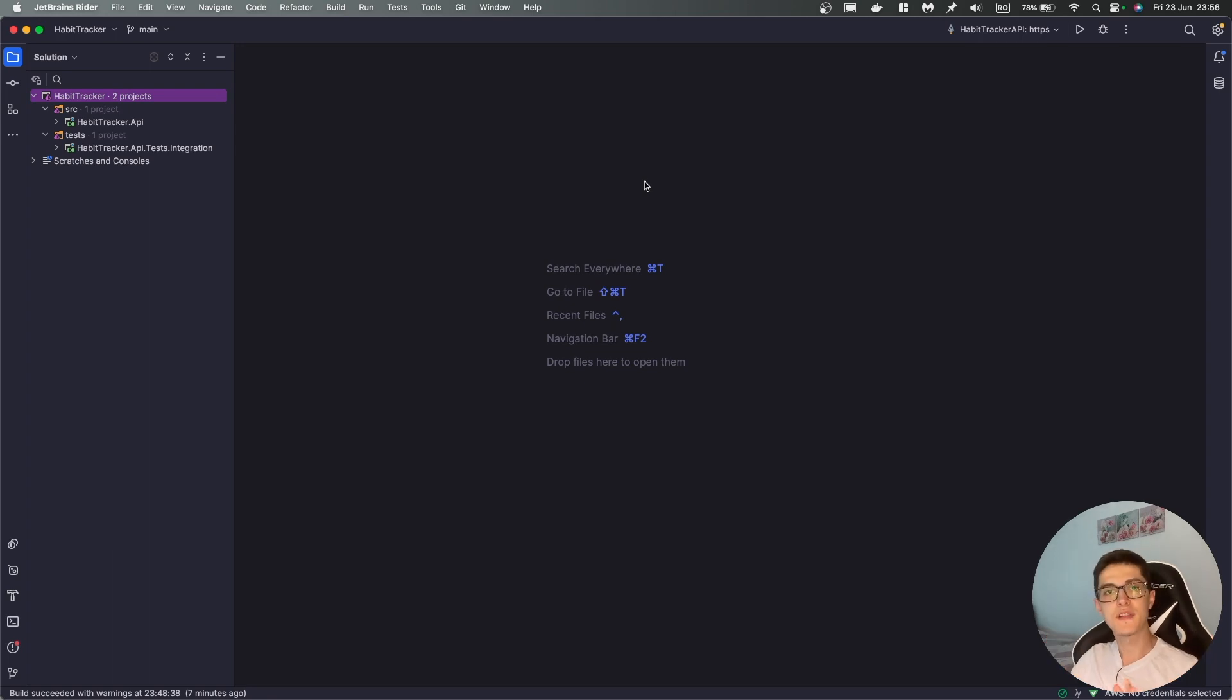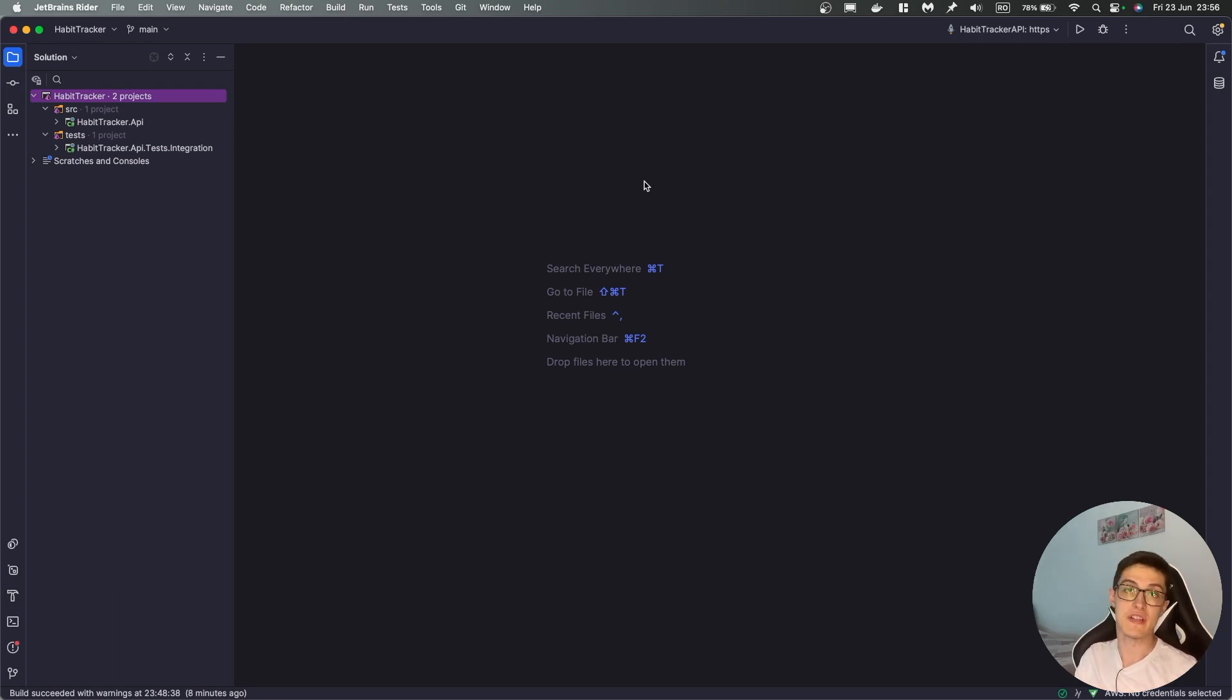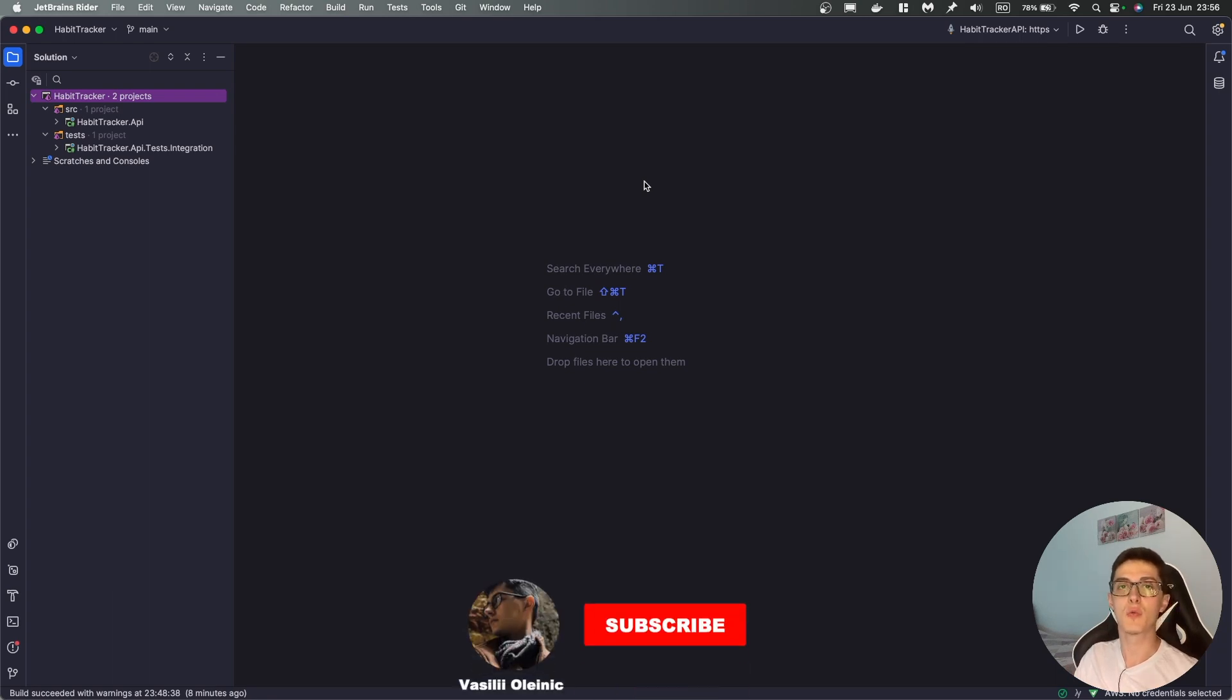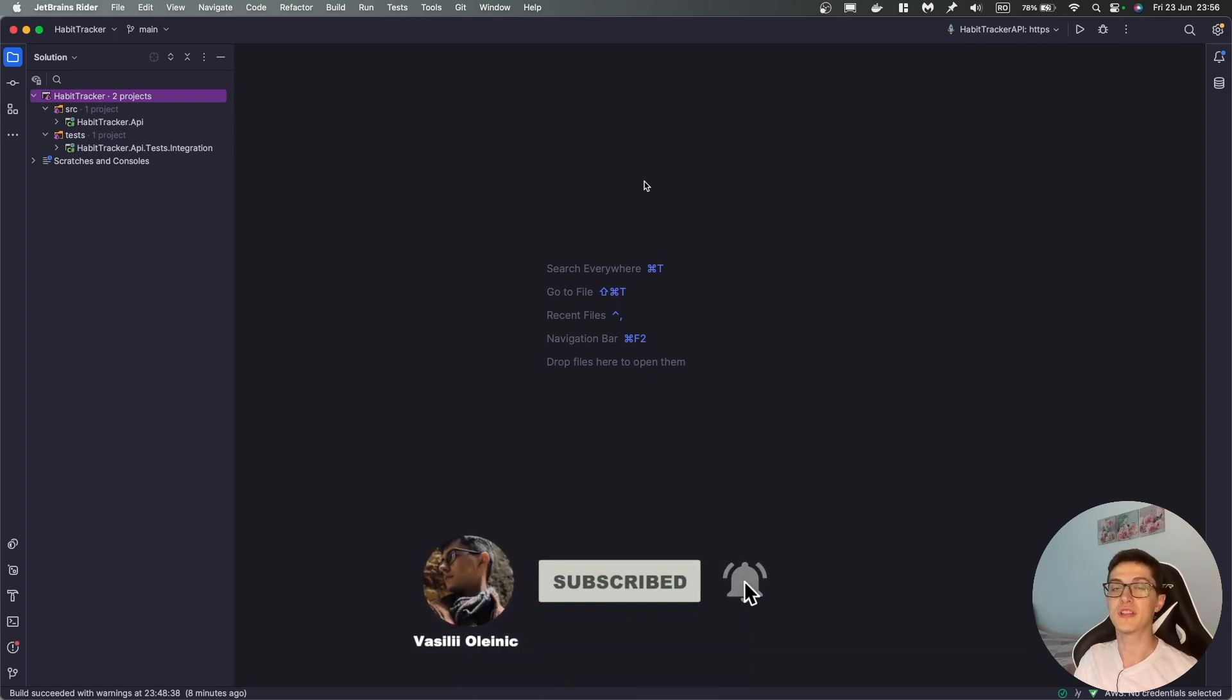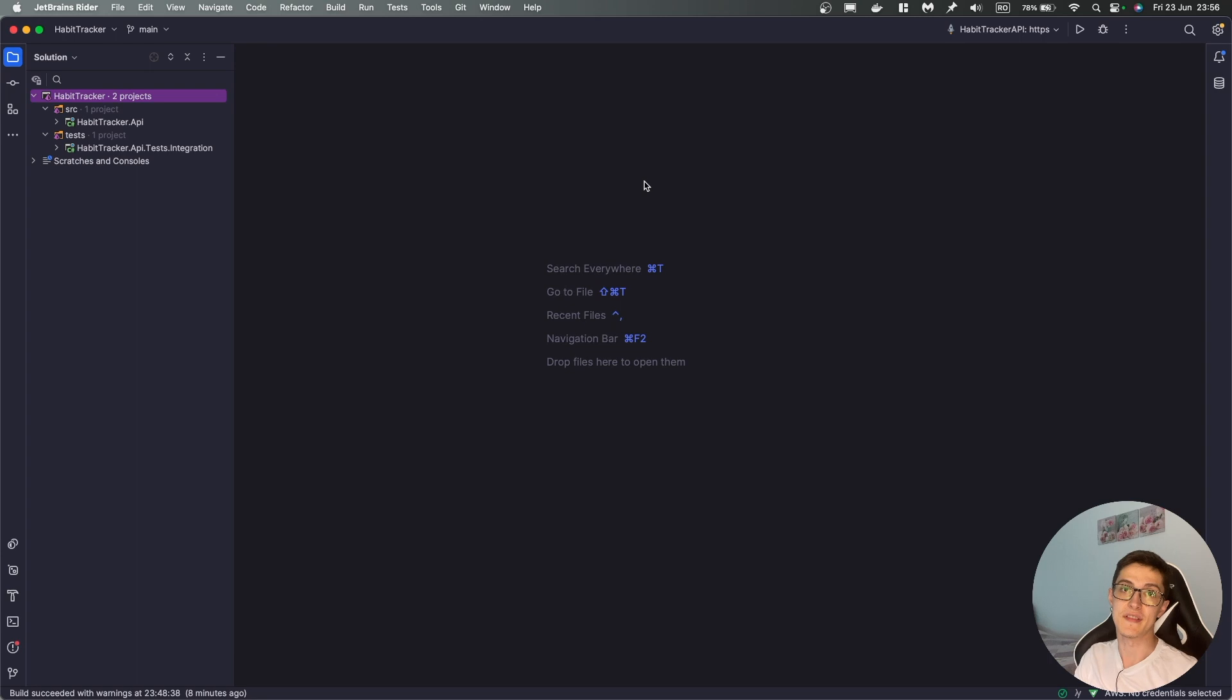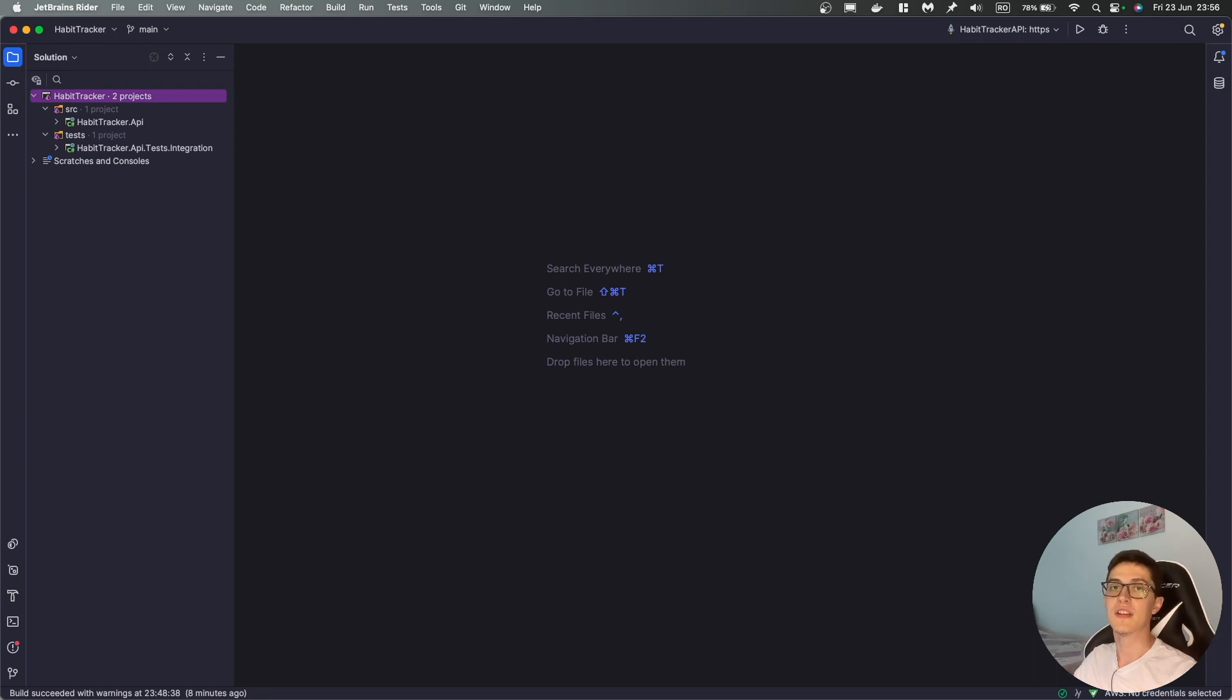All right, so today we'll take a look at how you can save yourself a lot of time by generating realistic fake data for your integration tests. My name is Vasily Olenik, I'm a .NET developer and you're watching the .NET Core Integration Testing Basics series, where we are covering everything you need to know about integration testing in .NET.